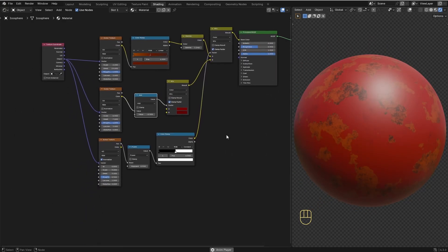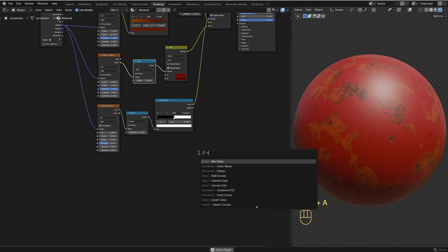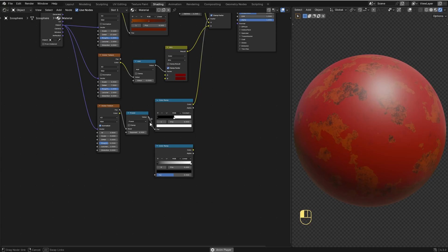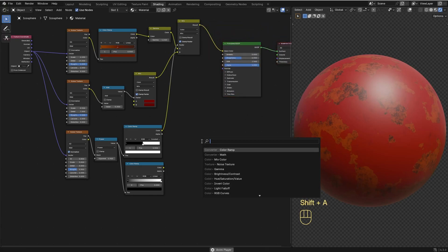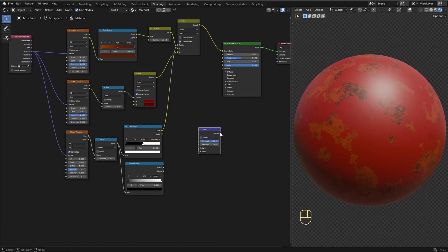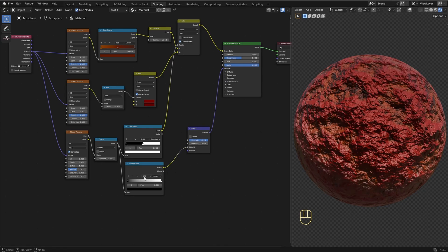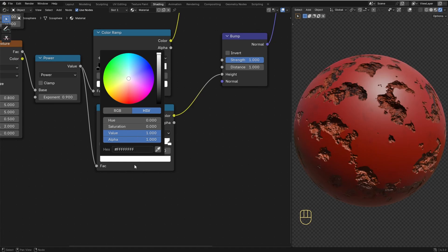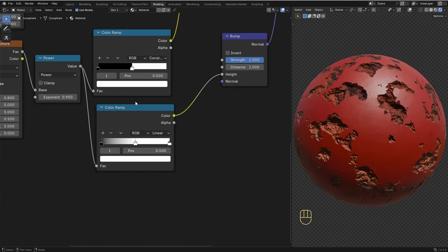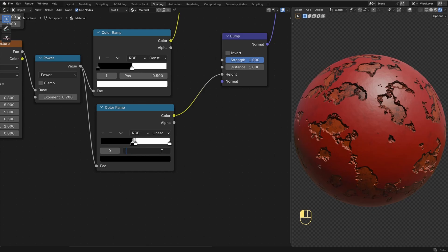Now let's work on the bumpiness to start getting the peeling effect — this is when things start to get interesting. I'm gonna add in another Color Ramp and connect this Math node into the factor of the Color Ramp. Now I'm gonna add in a Bump node and connect the Normal of the Bump node into the Normal of the Principled BSDF. The Color of the Color Ramp goes into the Height of the Bump node. I'll add another slider to the Color Ramp — this slider should be fully white, so I'll go to the HSV tab and set the Value to 0.995. This nearly-white slider should be centered or matching the position of the white slider of this Color Ramp. The black slider should be on the left but really close to the centered slider, so I'll set its position to 0.499 — we get a really nice edge.